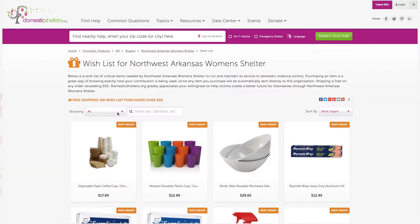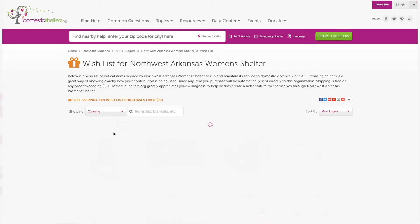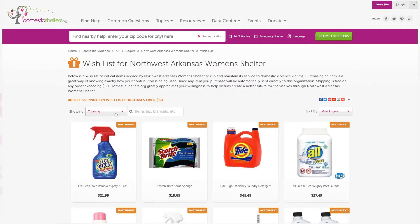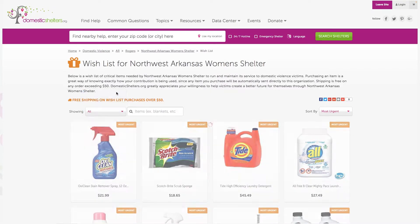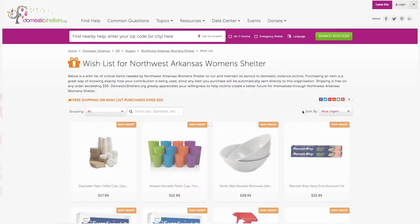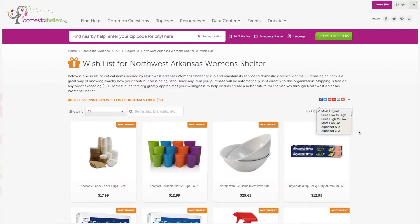Visitors can sort Northwest's 90 wishlist items in a variety of ways, such as by product type, by those they've tagged as urgently needed, based on price, popularity, or alphabetically.